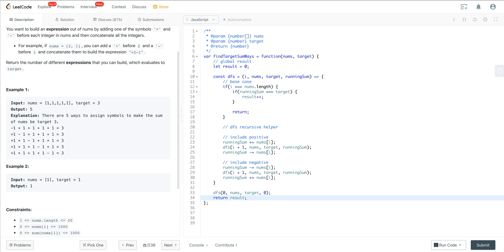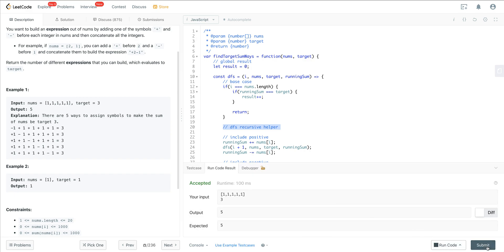That's it — it's not too bad. The base case, DFS recursive helper, and include/exclude pattern is taken straight from the depth-first search backtracking template used to solve every other problem in this playlist. If you're still confused, definitely check out those other videos. It's a very powerful pattern for problems dealing with permutations, subsets, or combinations. Let's run this — and we're good.